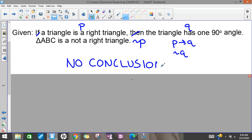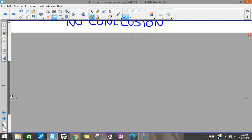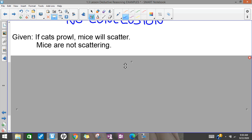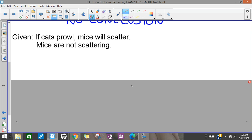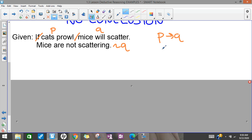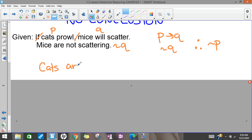The more you write the pattern, the more you'll commit it to memory. Again, we have our mice example: 'cats prowling' is P, 'mice scattering' is Q. And here it says 'mice are not scattering' — mice scattering is Q, so mice not scattering is not-Q. So we have the pattern for the law of contrapositive: if P then Q, plus not-Q, so we can conclude the opposite of P — which in this case would be cats are not prowling.